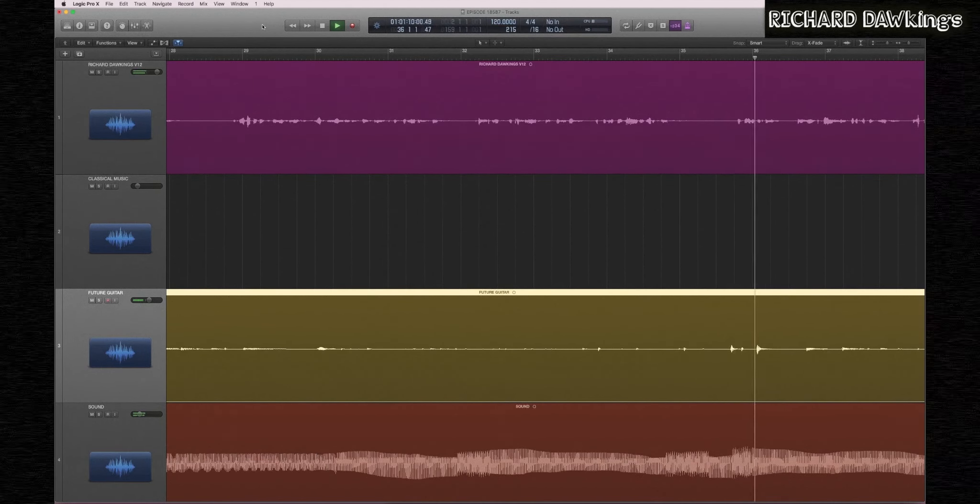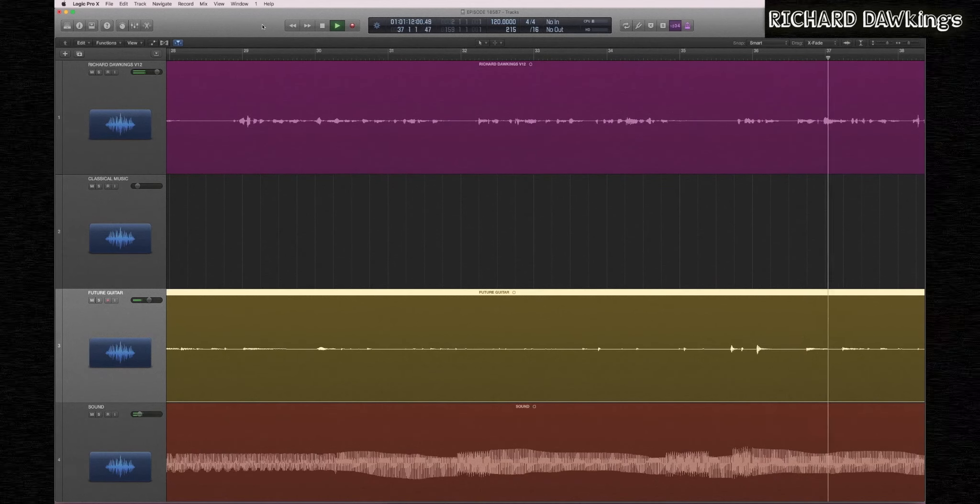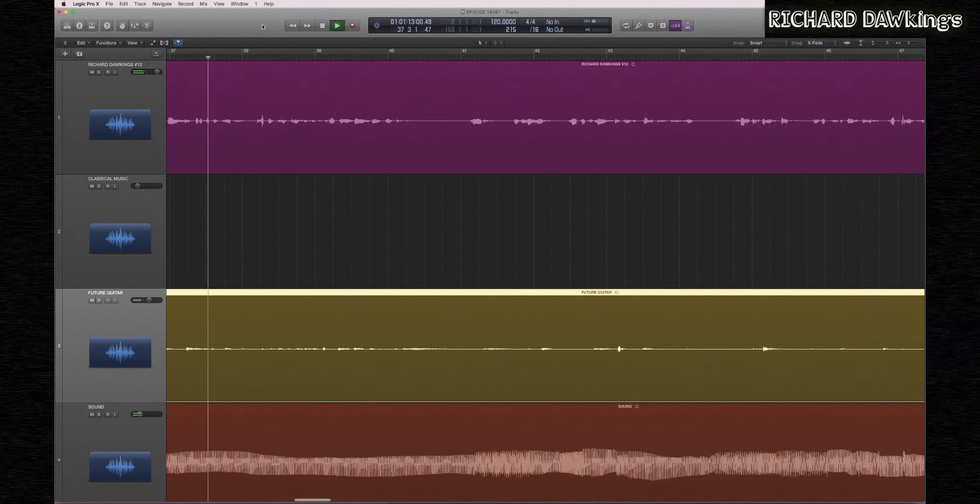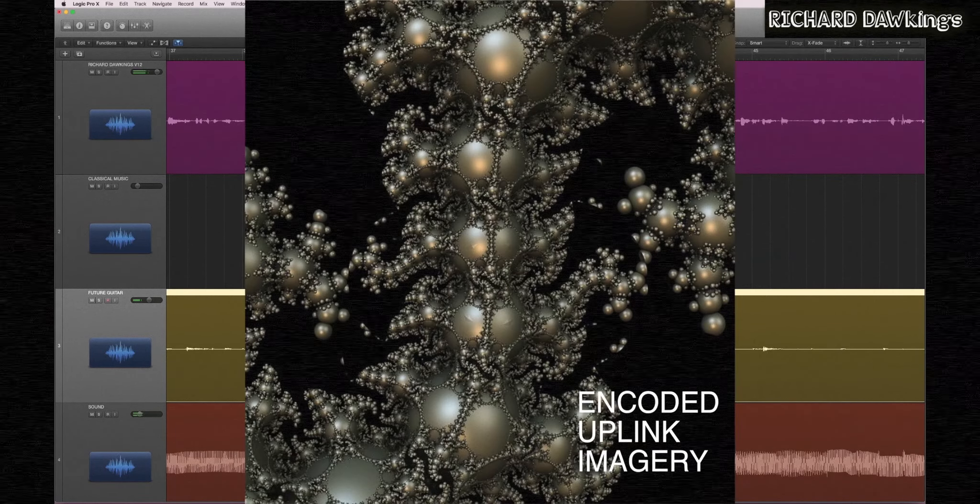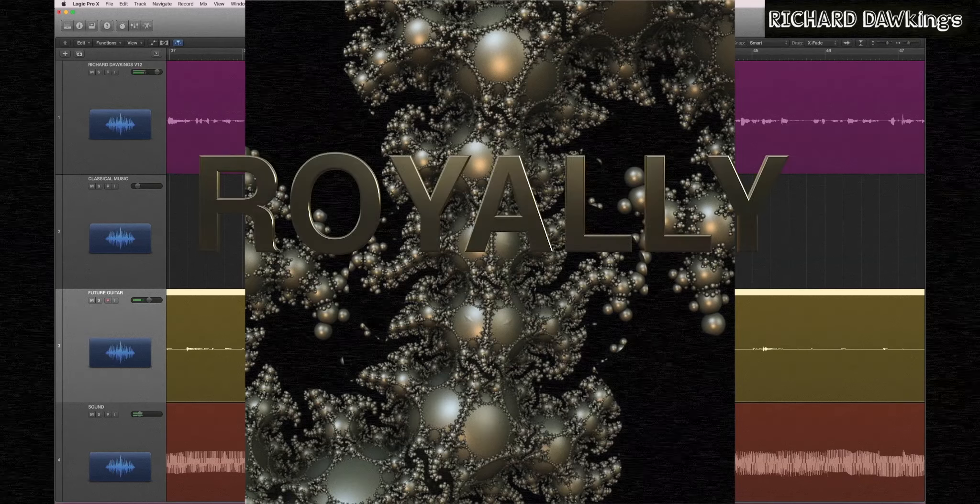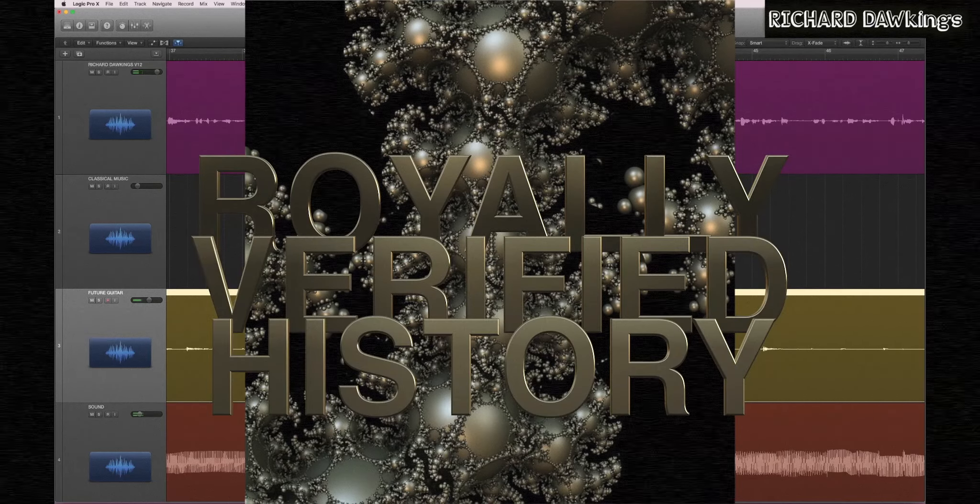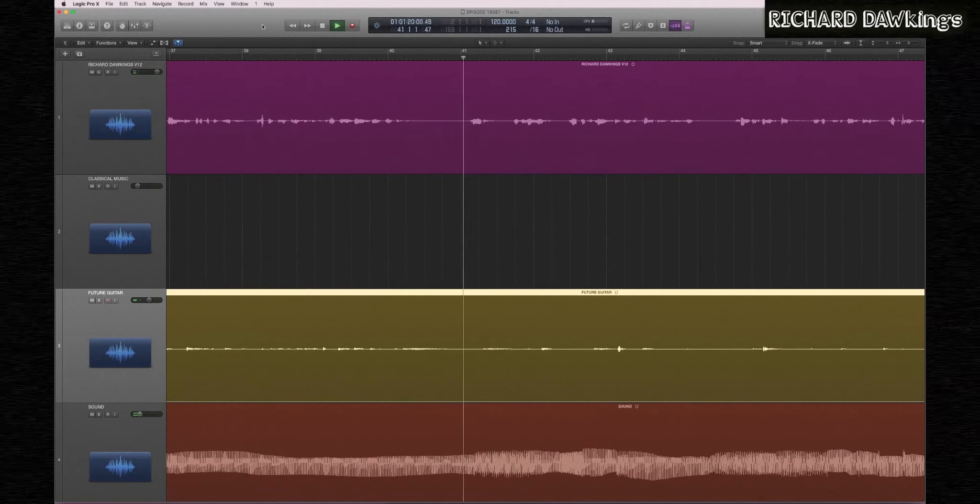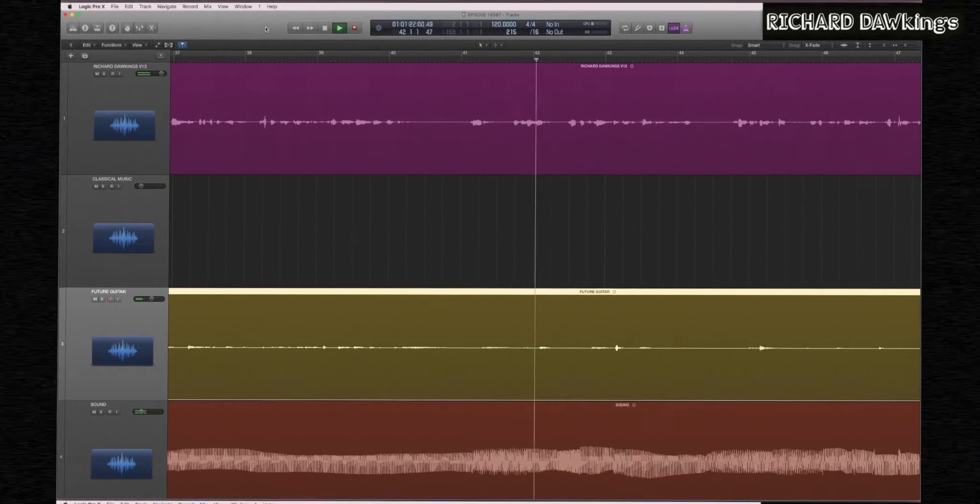Before we continue, please use the following encoded uplink imagery to update your information chips about all royally verified history. Now then, as you now know,